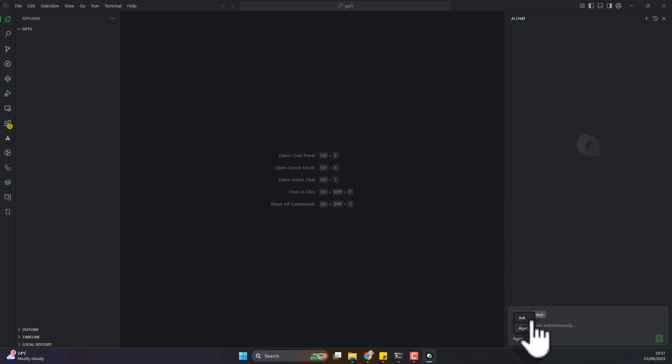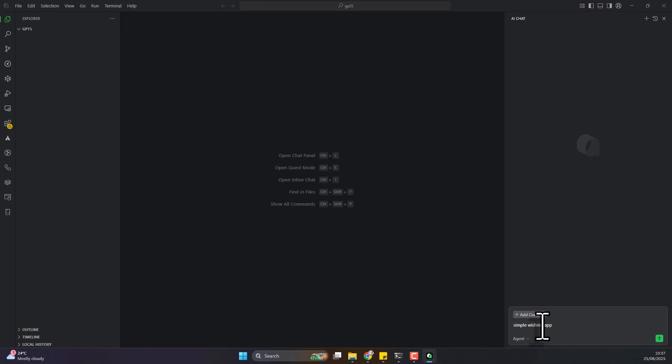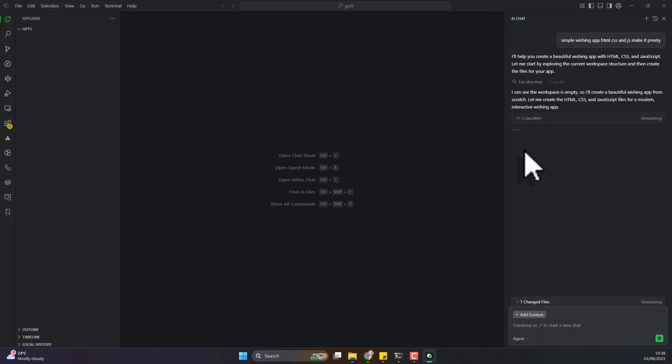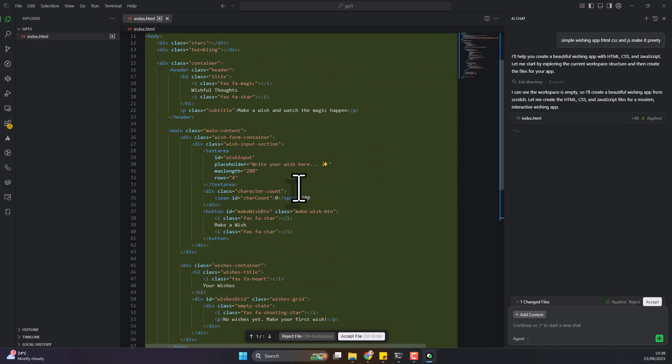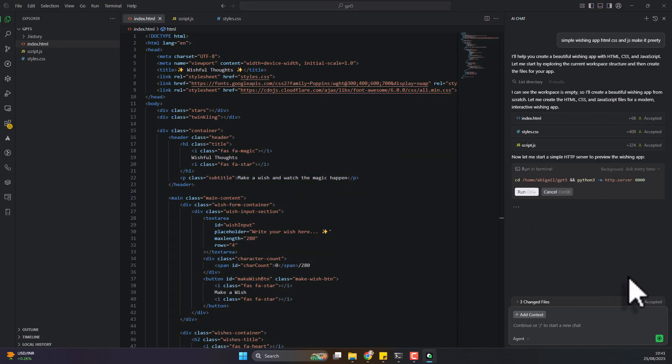We have the Agents mode, we have the Acts mode, and you can also add context. There's no context right, so let's just tell it to give us a simple wishing app. Let's see what that would mean. I don't know what that means, but let's see what that translates to. HTML, CSS, and yes, make it pretty.